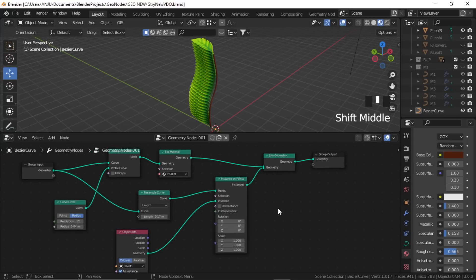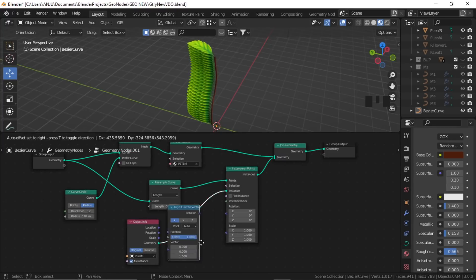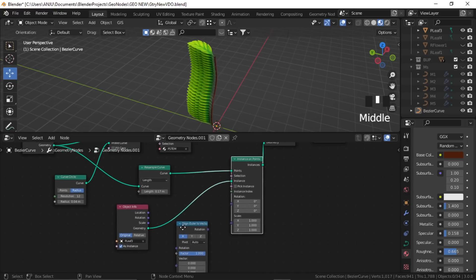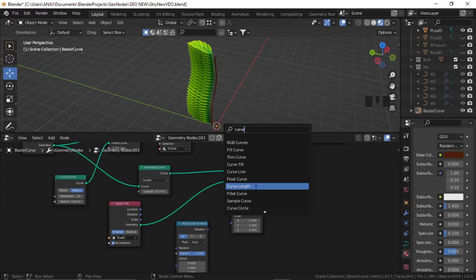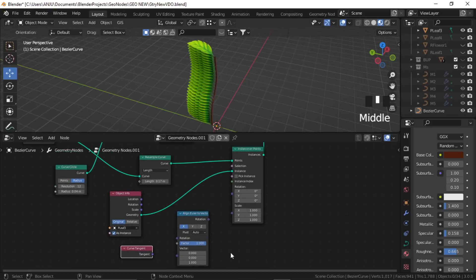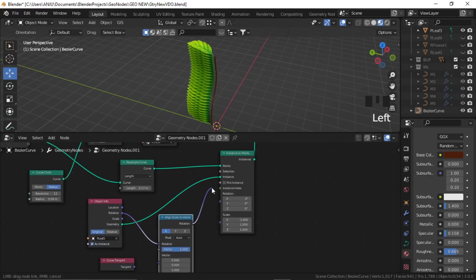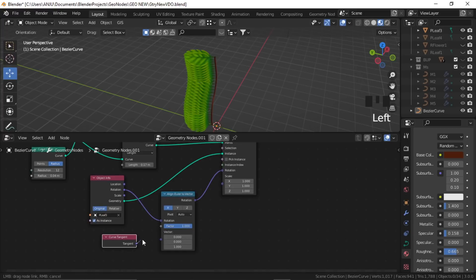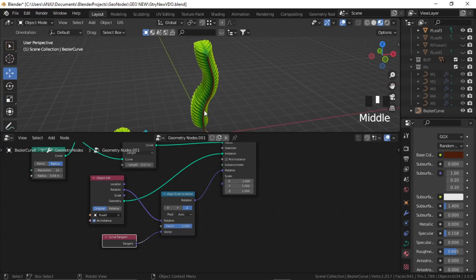Now let's tackle the rotation of the leaves. We need two nodes: Align Euler to Vector — this aligns the euler of the curve to the object's vector — and Curve Tangent. The rotation from Object Info goes into the rotation of Align Euler, then that rotation goes to the instance rotation, and the vector of the Align node takes the Curve Tangent.